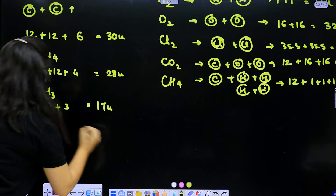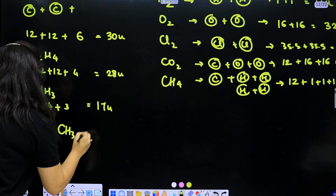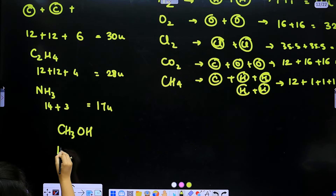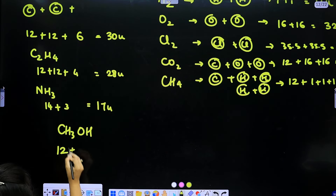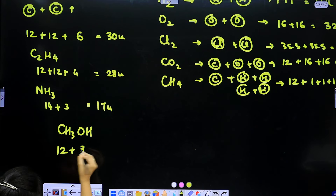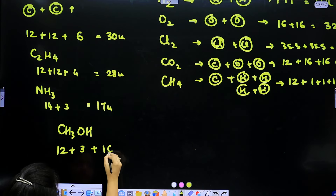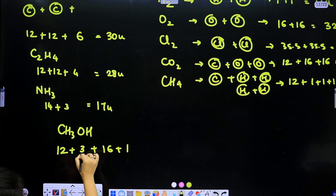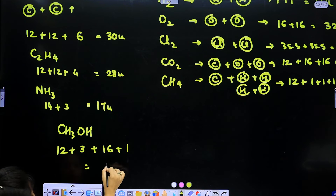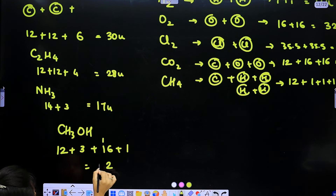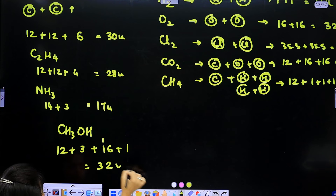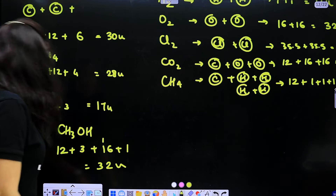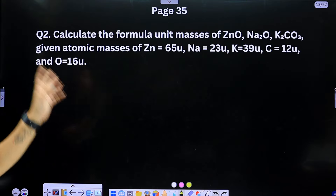For CH₃OH: carbon = 12u, 3 hydrogens = 3u, oxygen = 16u, 1 hydrogen = 1u; total = 32u. Now similarly we calculate formula unit masses.